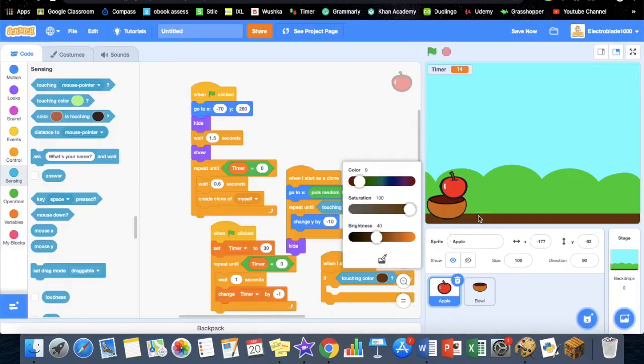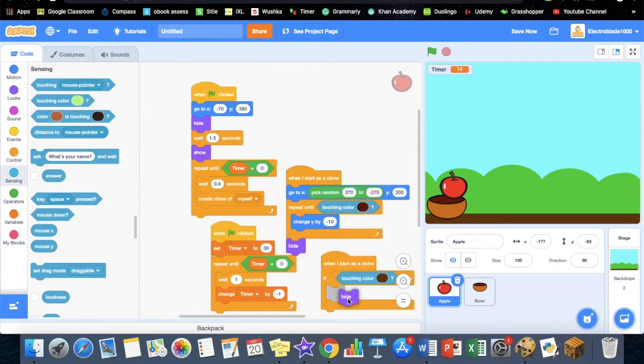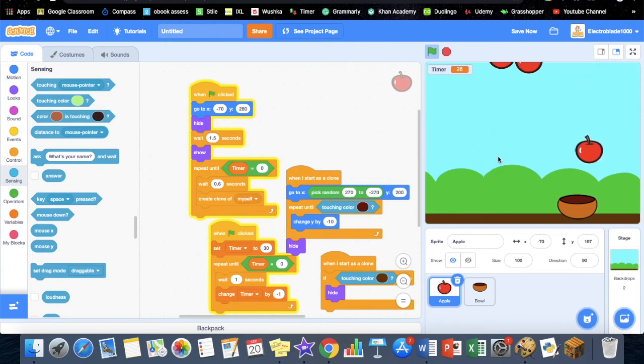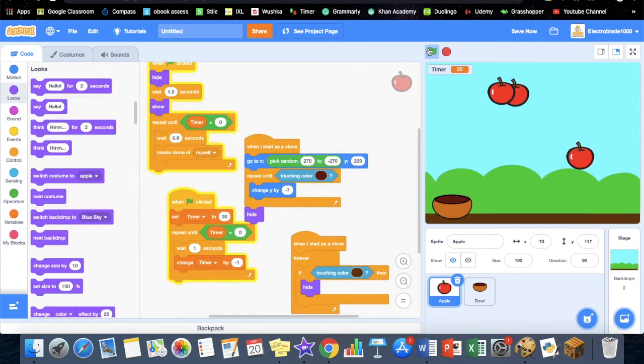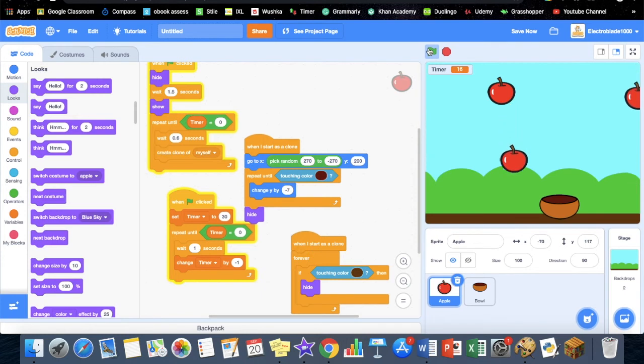If touching color, then we just simply hide. So if we try that, it'll just go like that. And there is an alternative to moving this ball left and right if you don't like using the arrow keys.